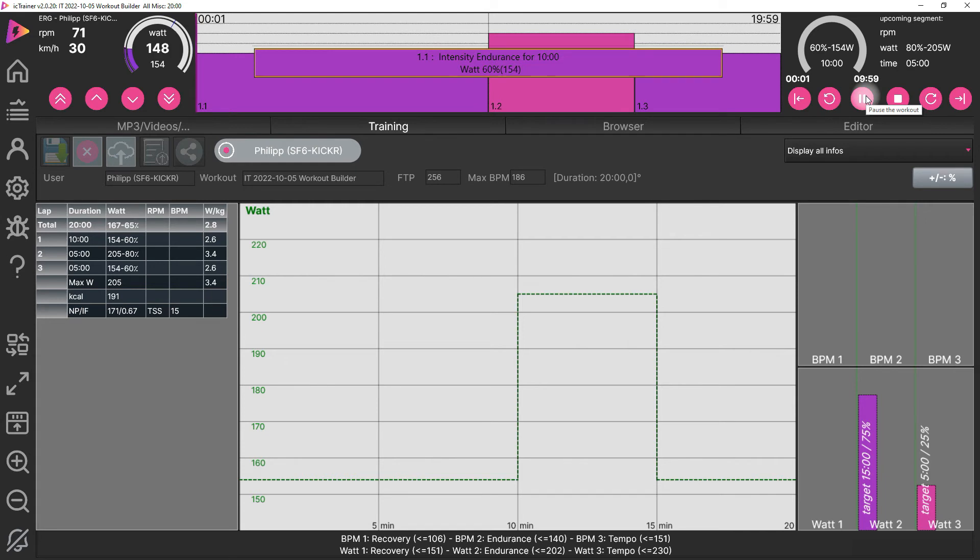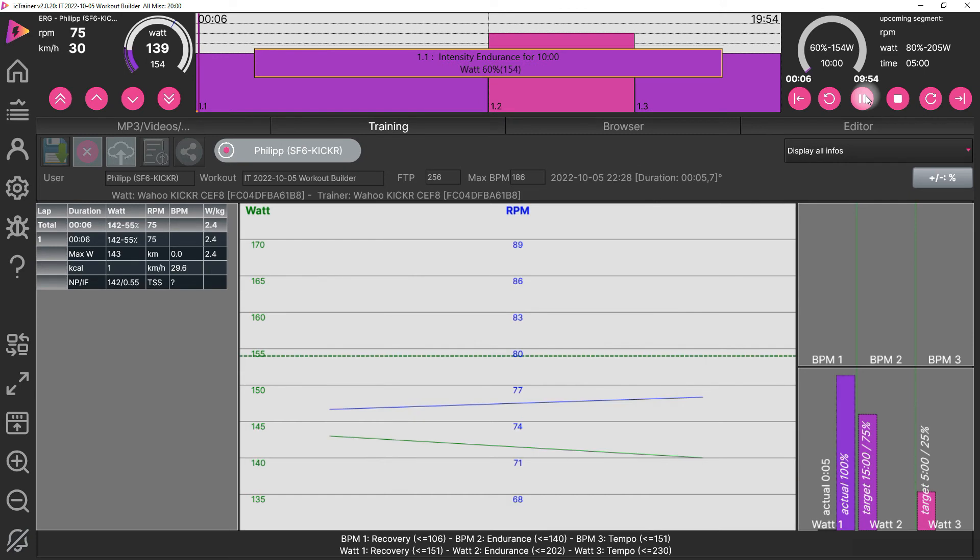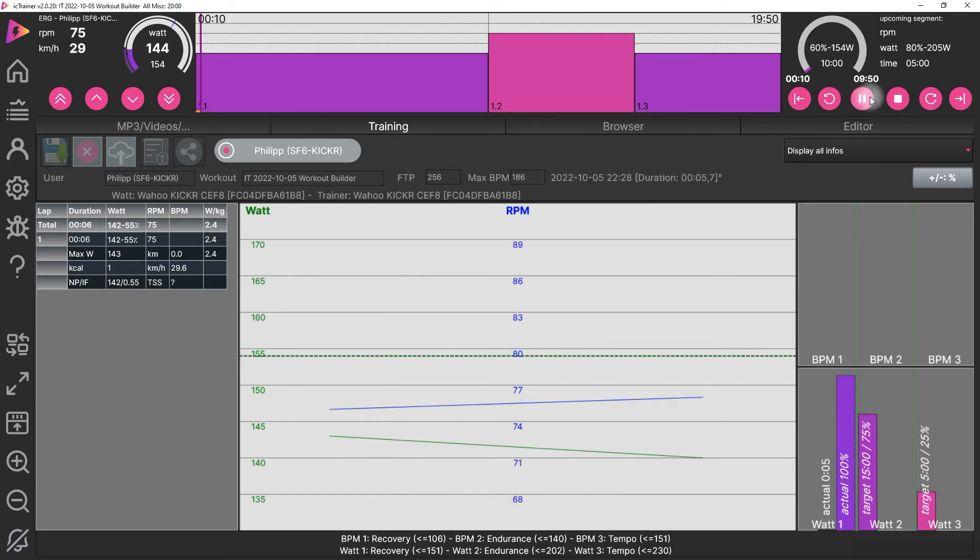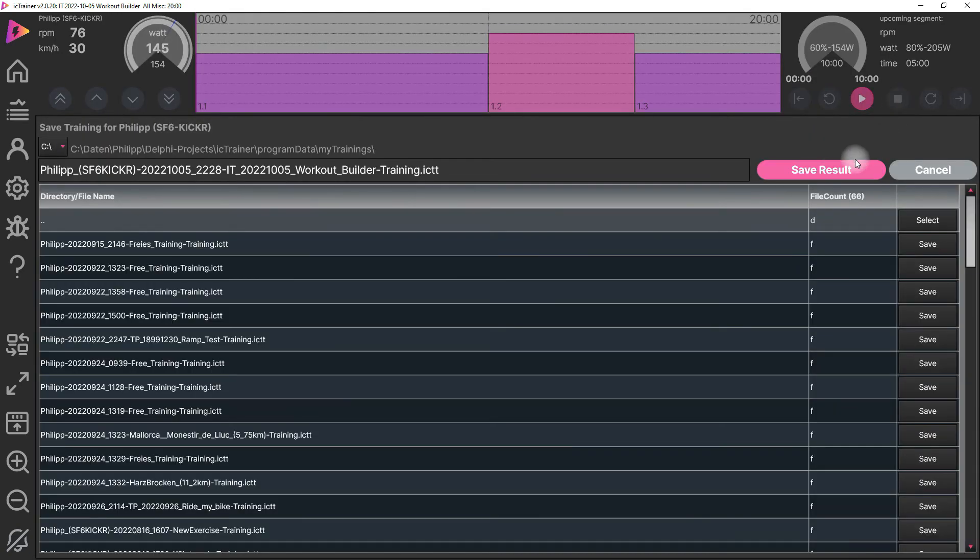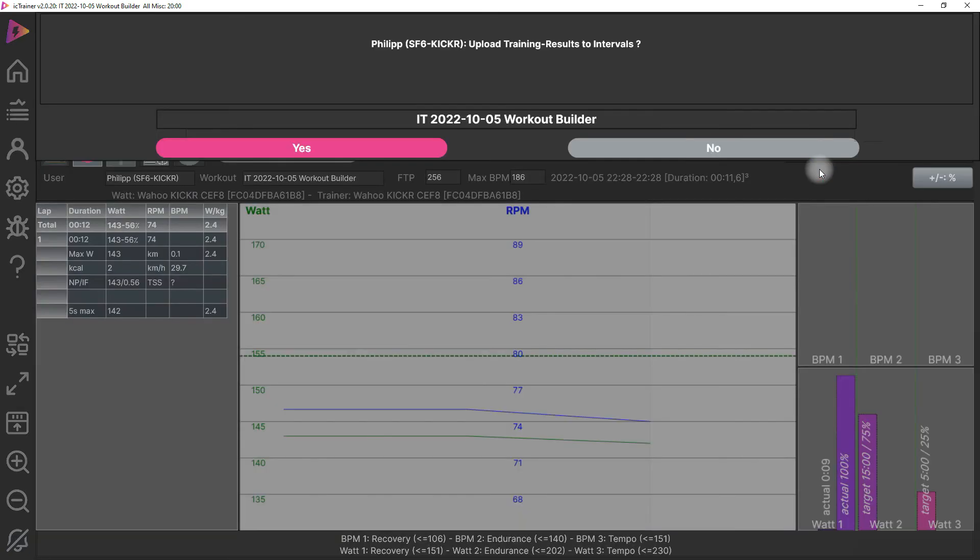So now we can start with our workout, collect all the data, and then afterwards when we finish the workout, we only have to save the results. That's important.